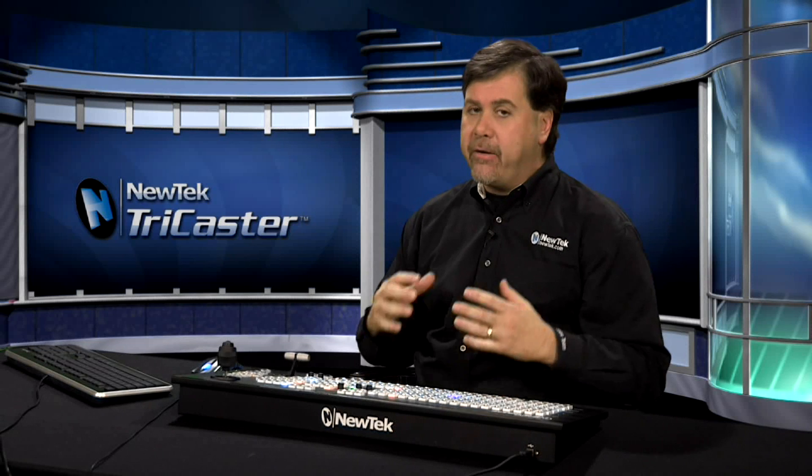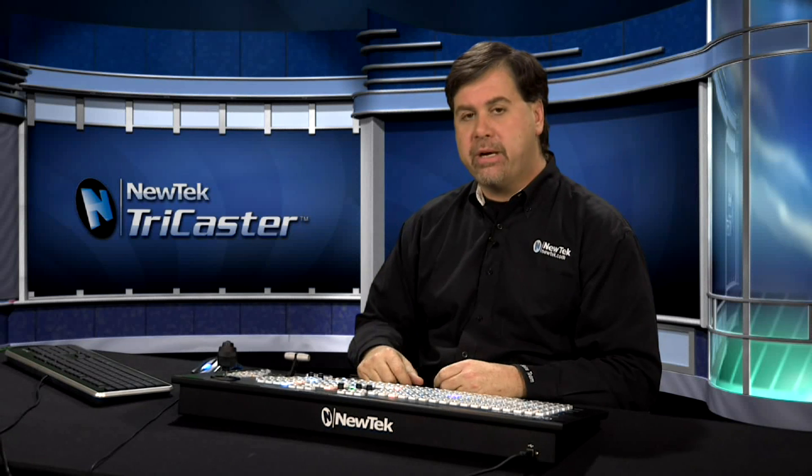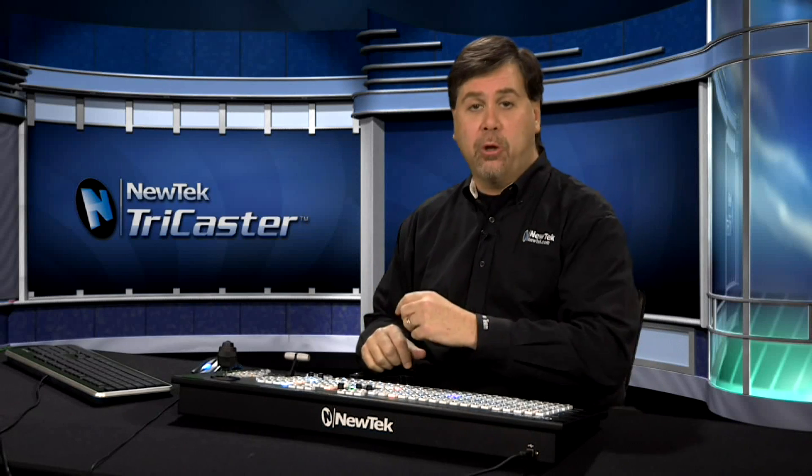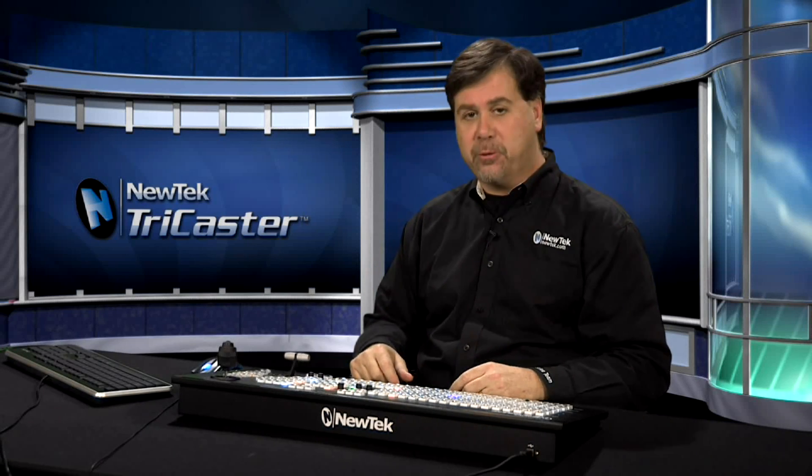It's a very powerful feature available in TriCaster Xtreme, and it will change the way you look at live multi-camera production forever.